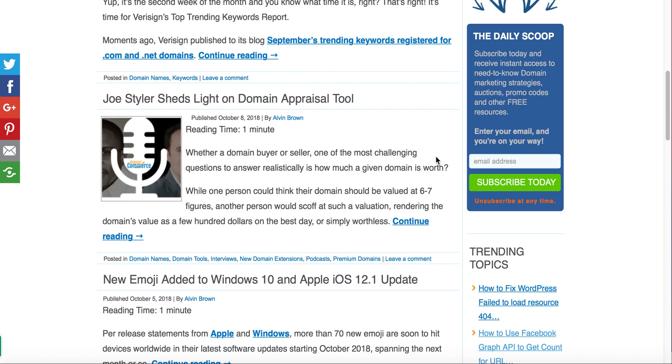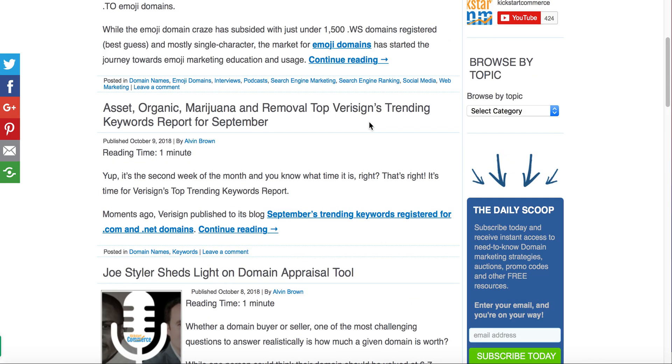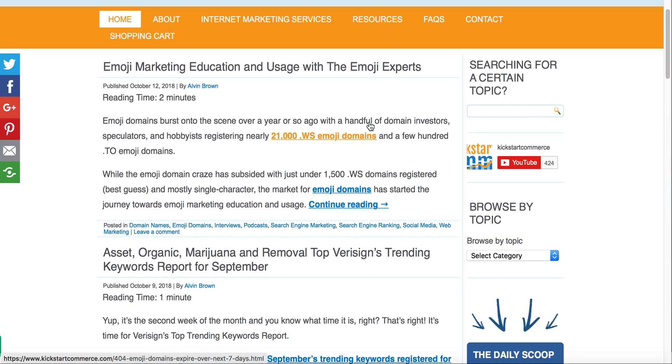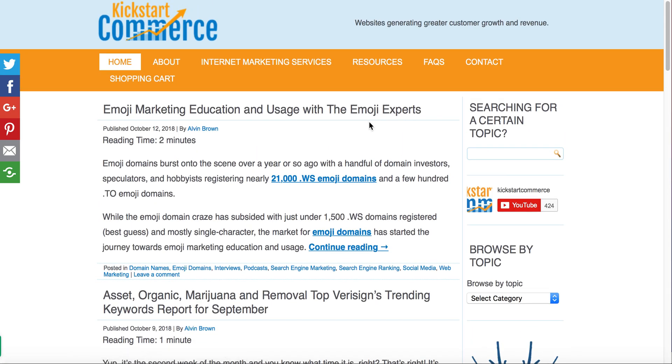Visit kickstartcommerce.com and on the right-hand sidebar, sign up and subscribe to the Daily Scoop, where I share need-to-know search marketing tips, WordPress tips and tricks, and domain name investing strategies to grow your business. Thanks, and that's all for now.